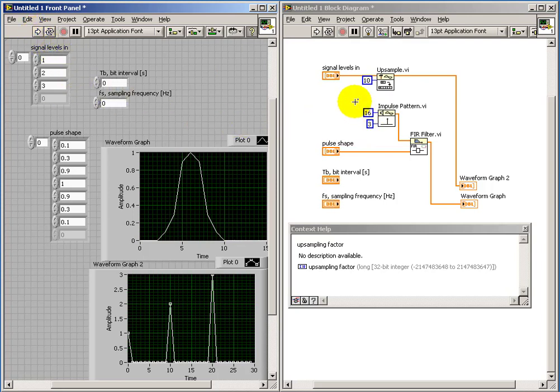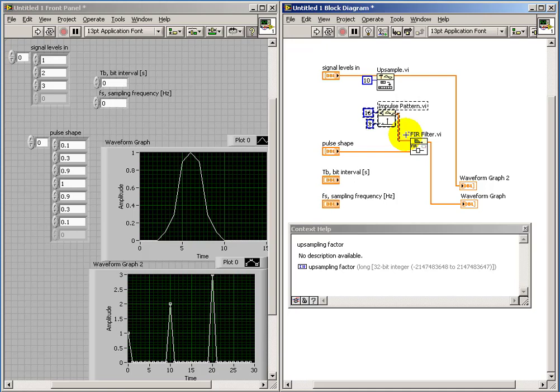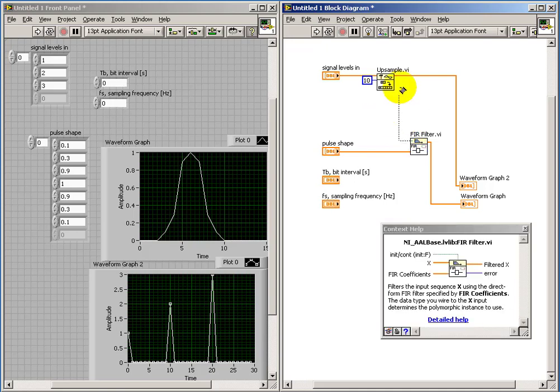And this is how we can accomplish the spacing that's required between each of the pulses, or the shaped pulses that are being generated by the FIR filter.